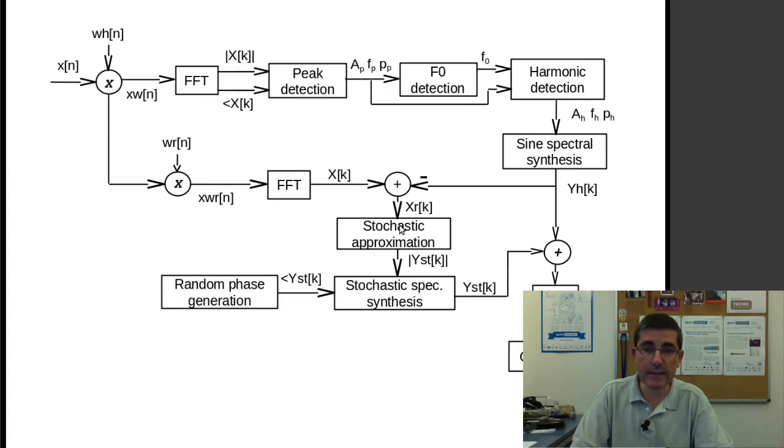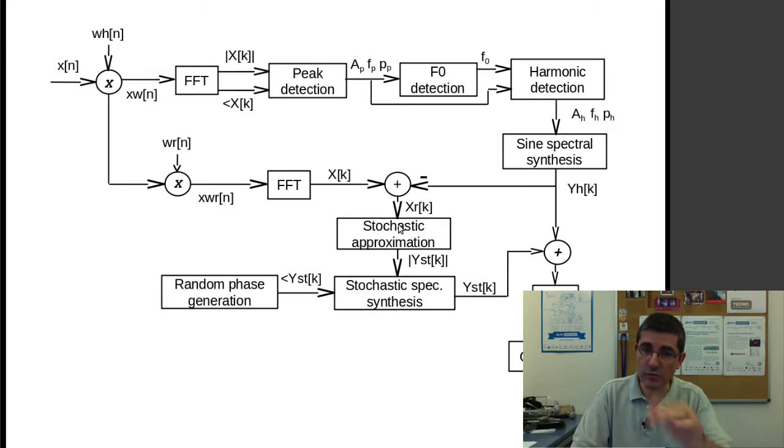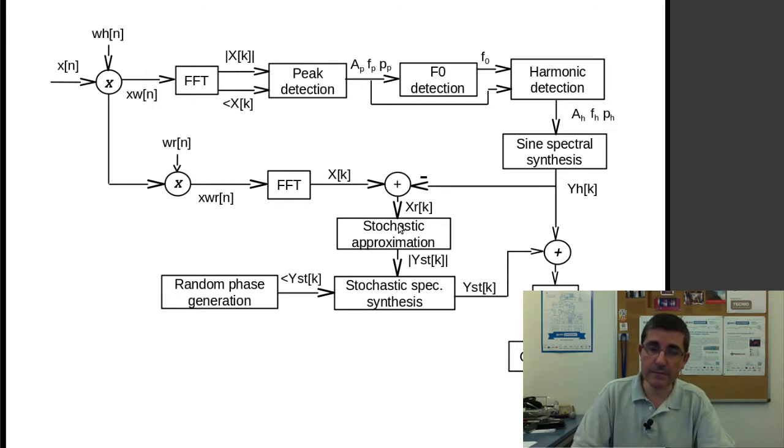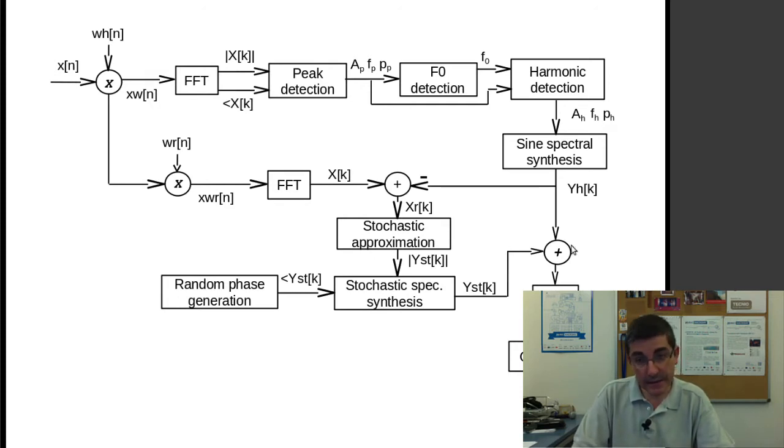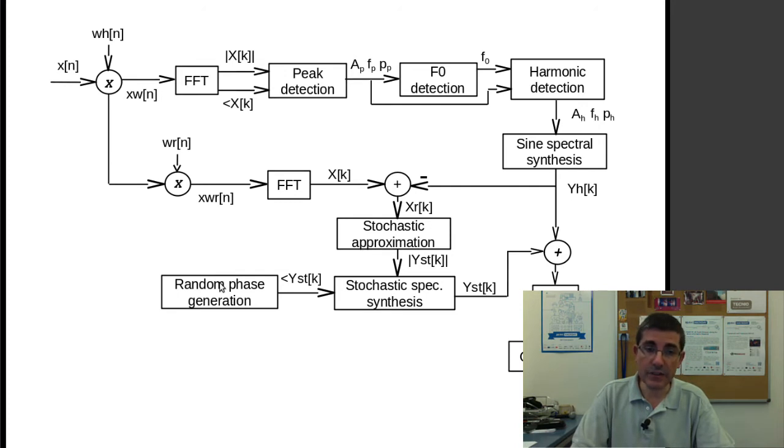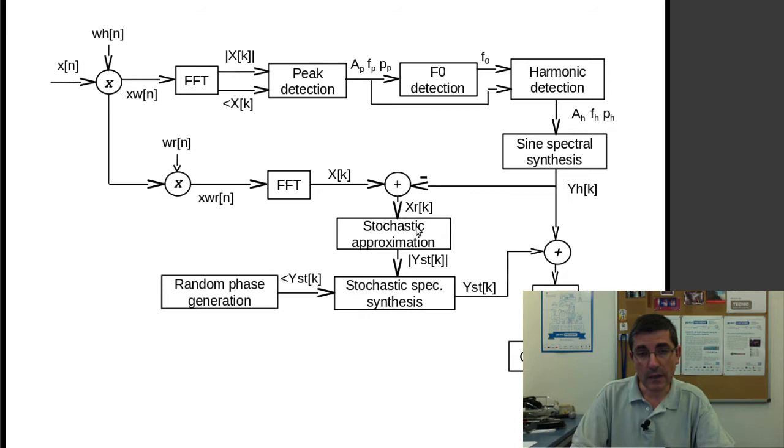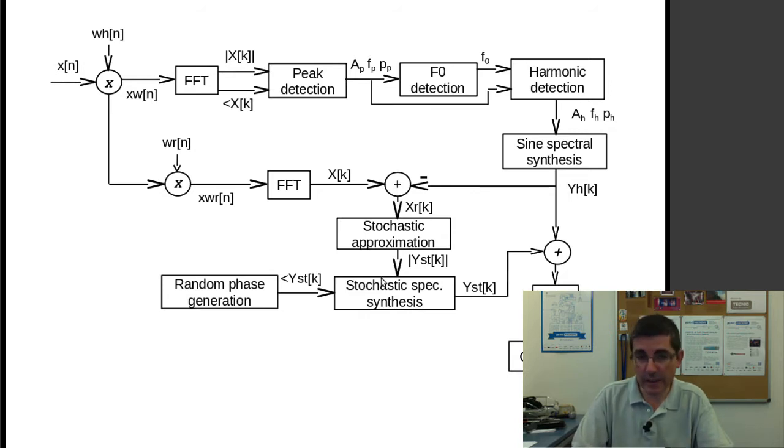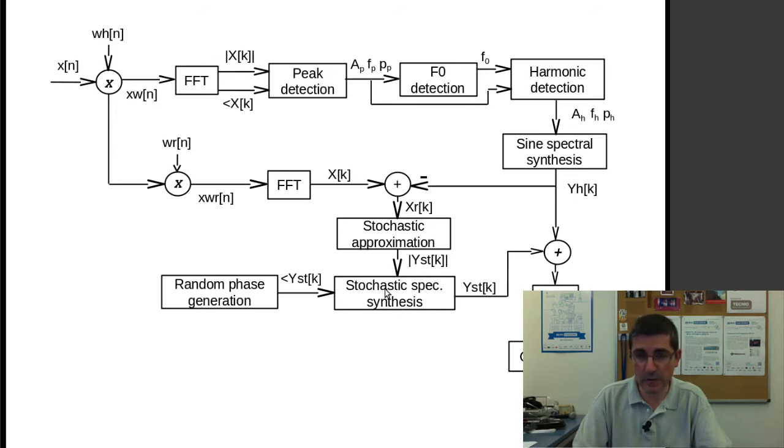what we are doing is approximating it with a stochastic approximation, so by smoothing the magnitude of the spectrum. And then, the synthesis is done by generating random numbers for the phase, and combining it with a sort of an interpolated version of this approximation, so that we generate a complete spectrum.